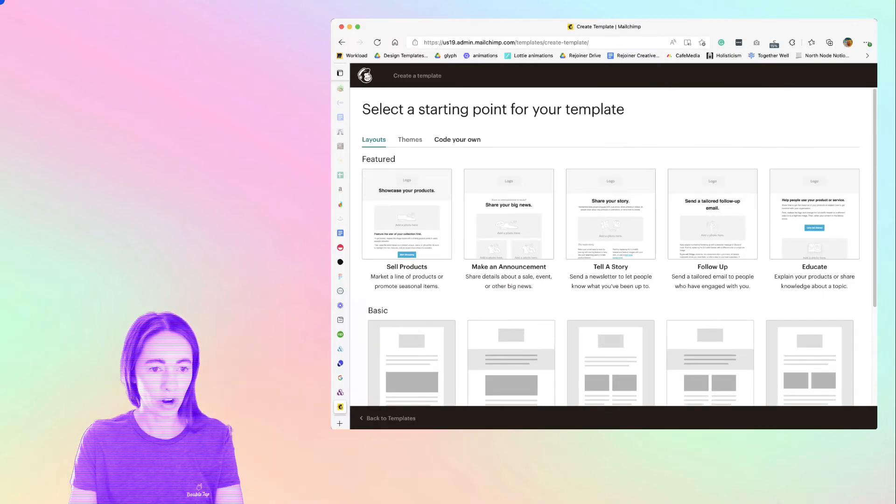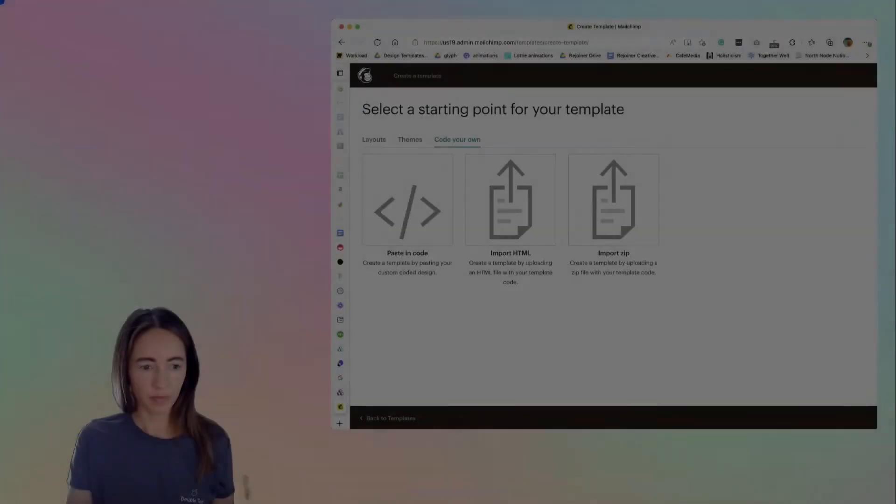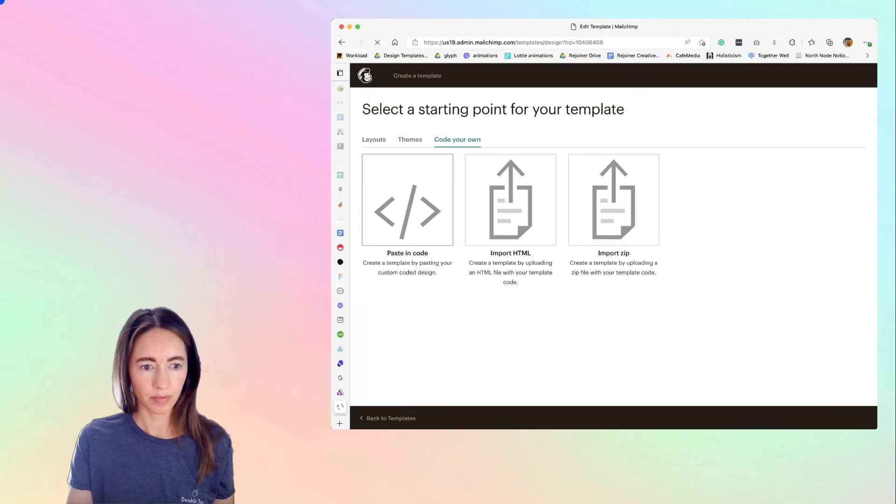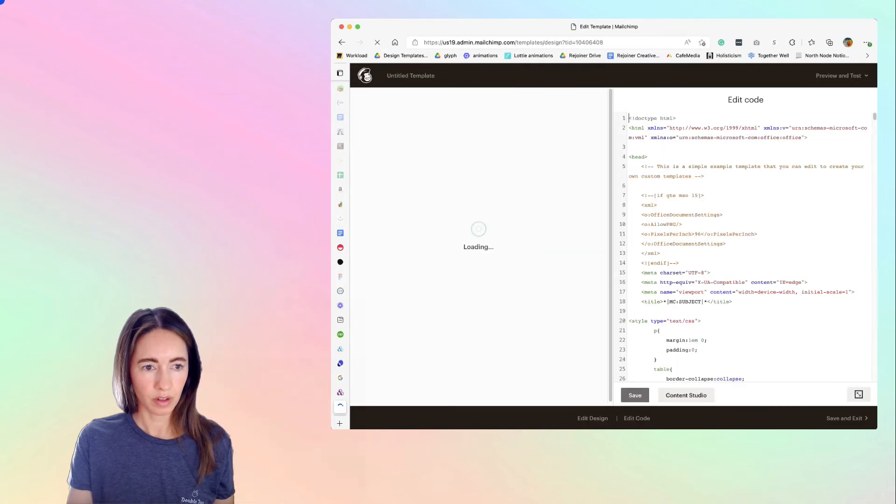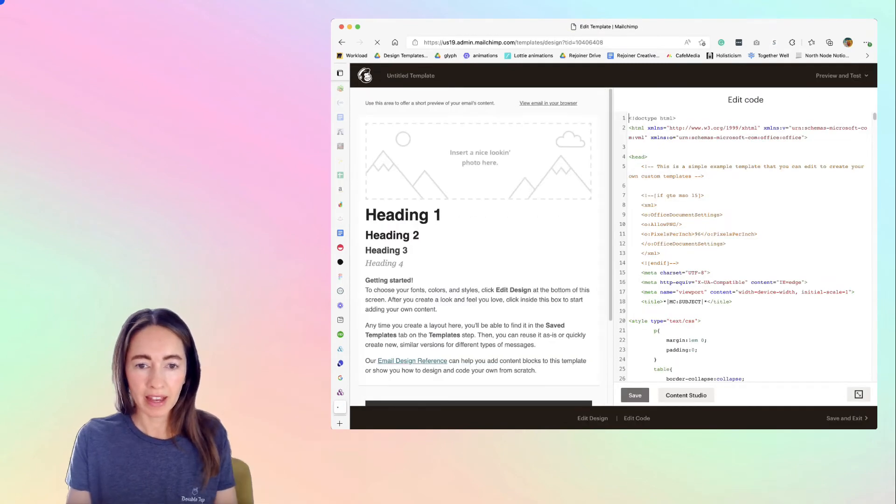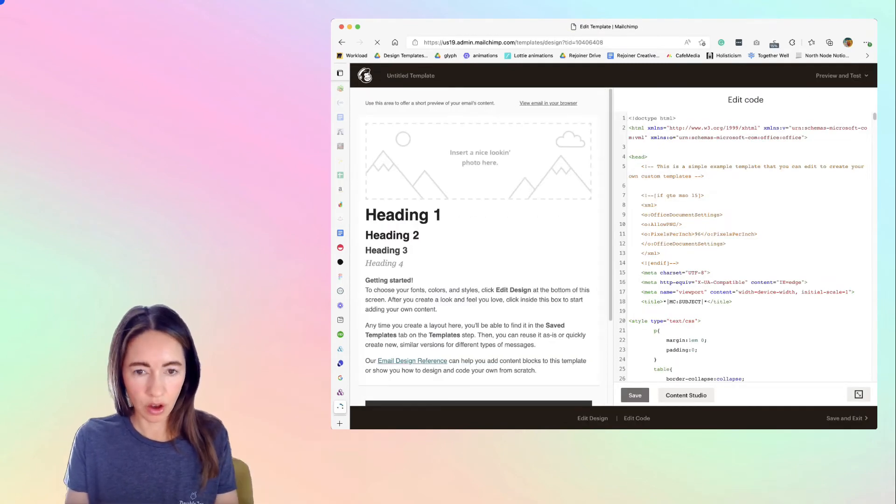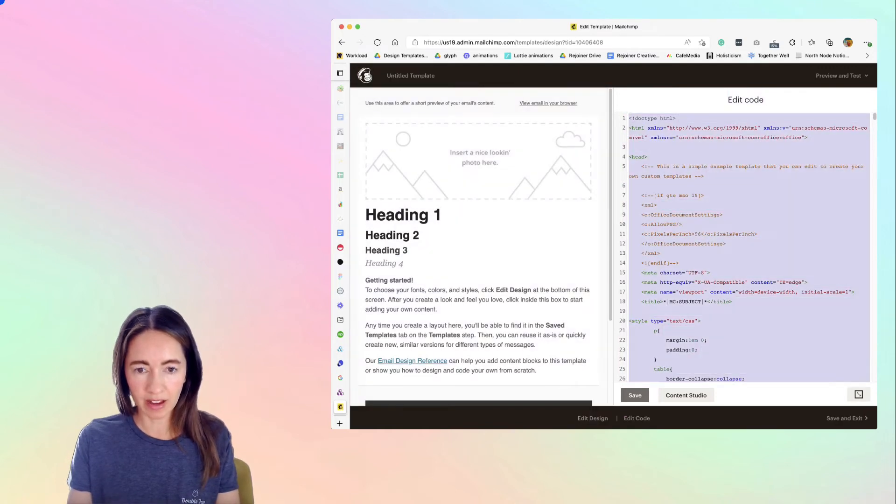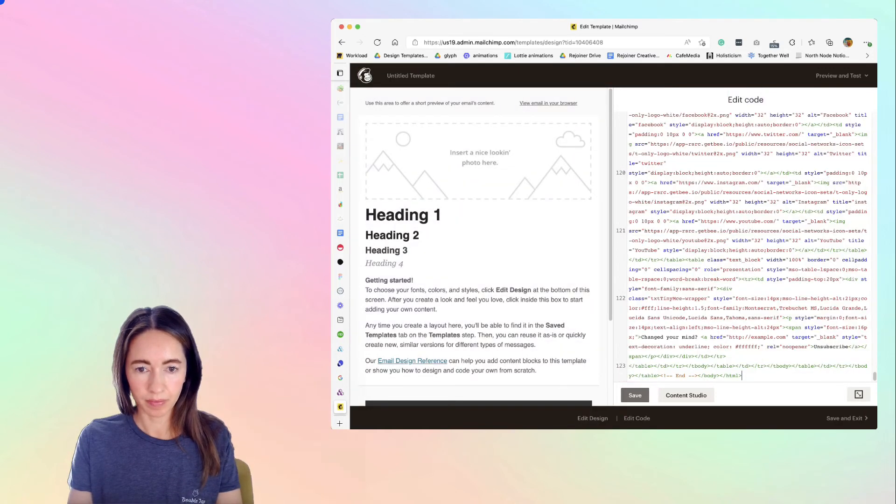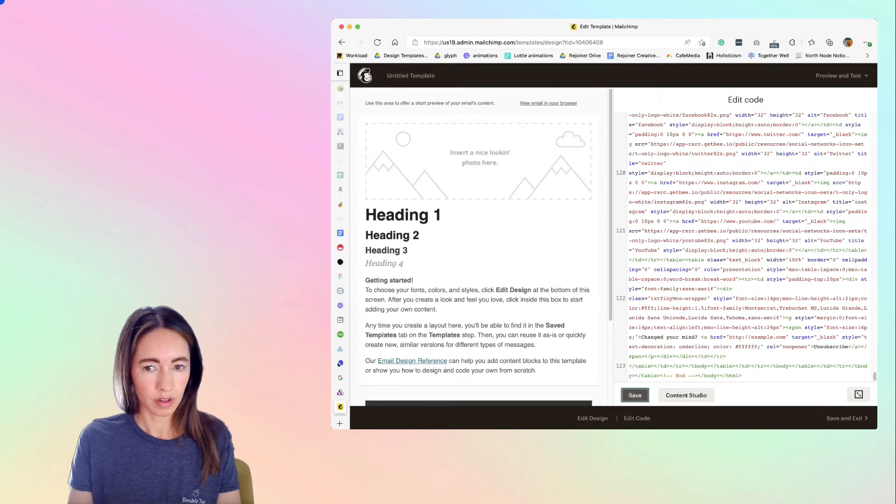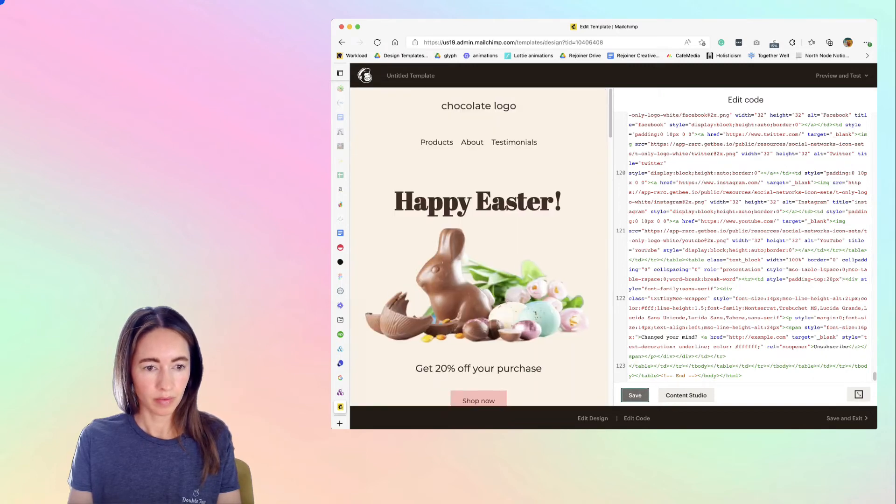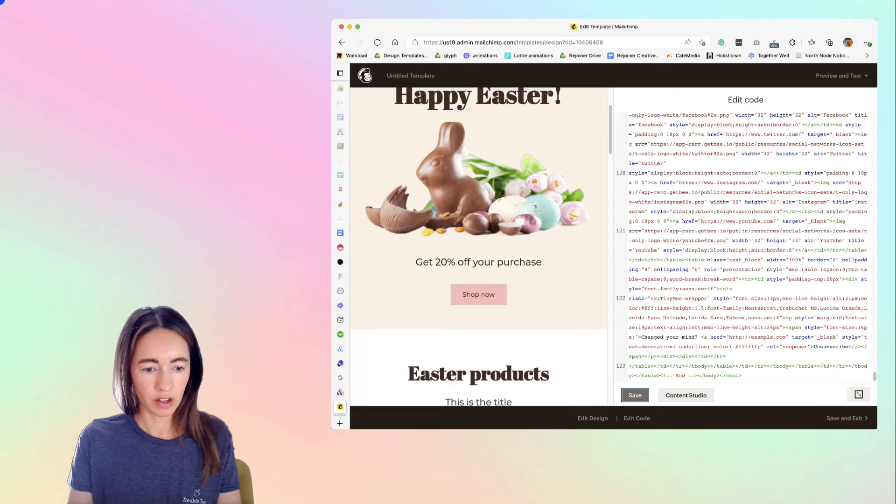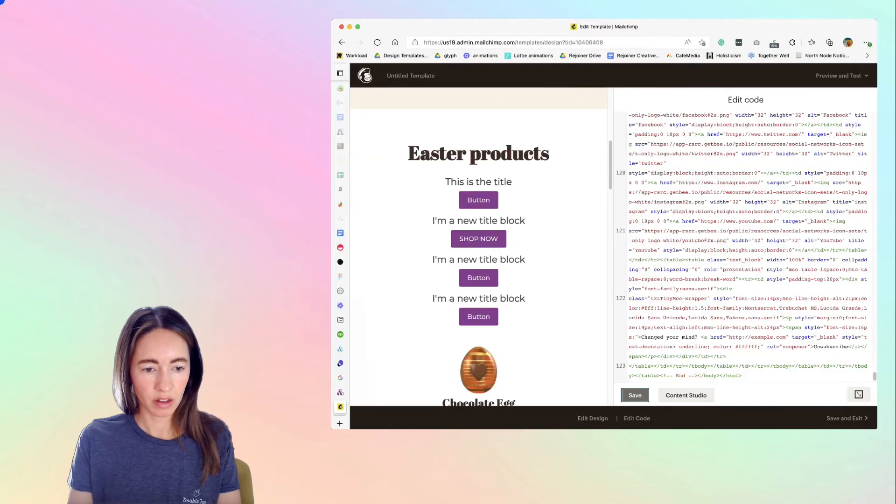We're going to code our own, pasting code. And then you'll just paste in the code from BeFree into this editor, click over here. And here is your email.